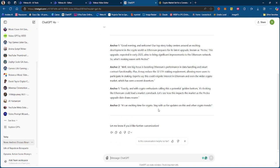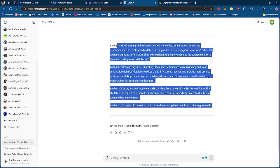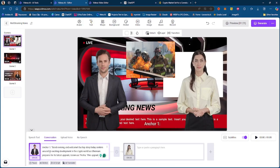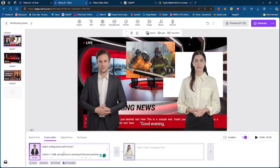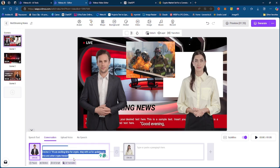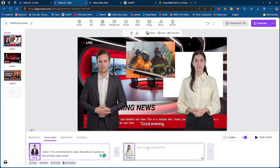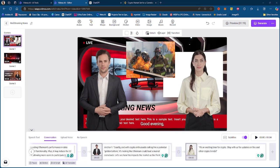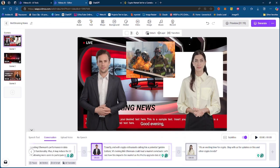So I generated this script and then what I'm going to be doing, I'm going to just be copying this and I'm going to go back to Vidnaz and I'm going to essentially have the first news anchor start the conversation, then I'm going to have the second news anchor.